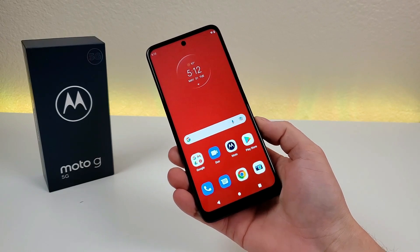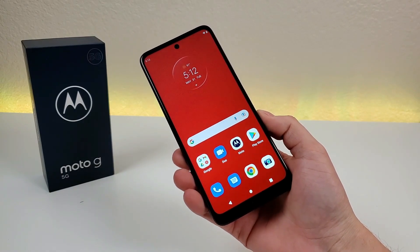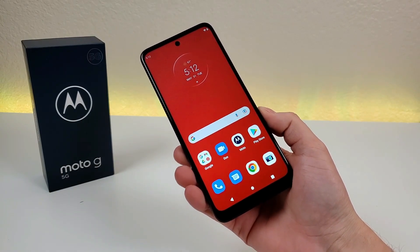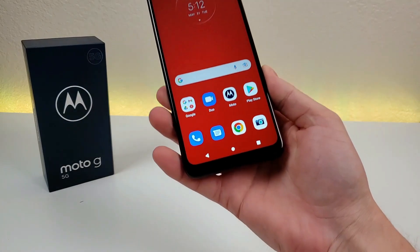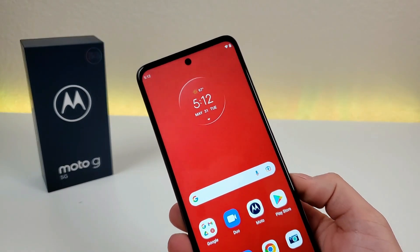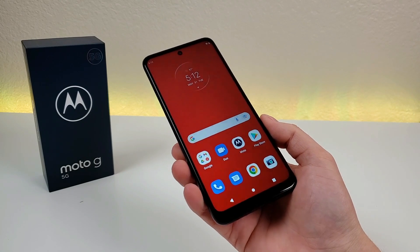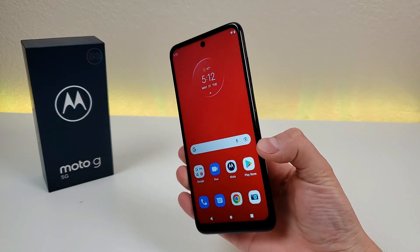What's going on everyone? This is Kevin here, coming at you with Motorola Moto G 5G 2022 tips and tricks and hidden features. So stay tuned if you want to get the most out of your device.